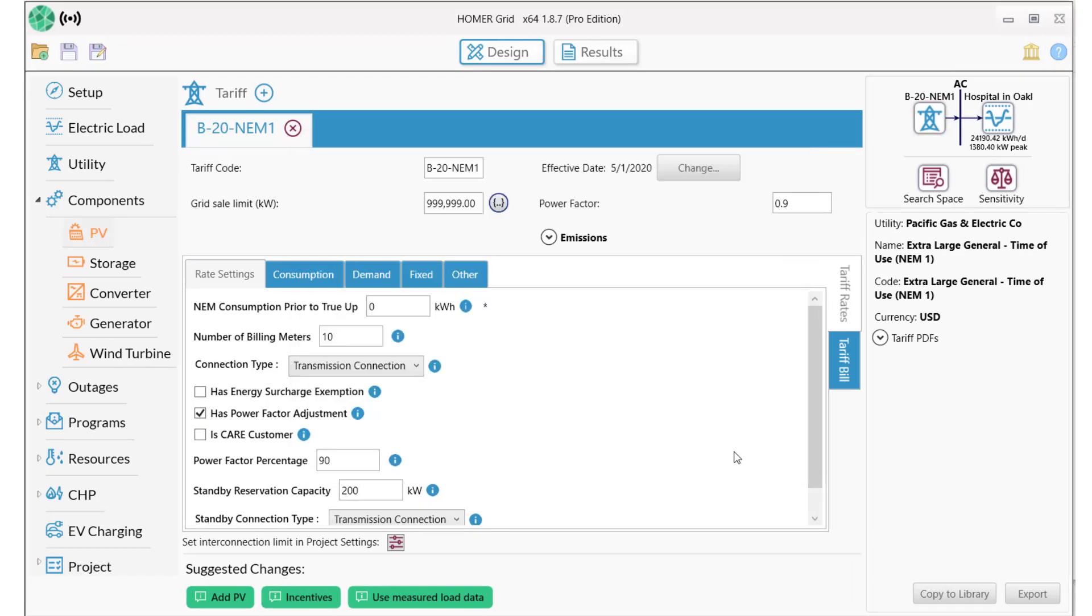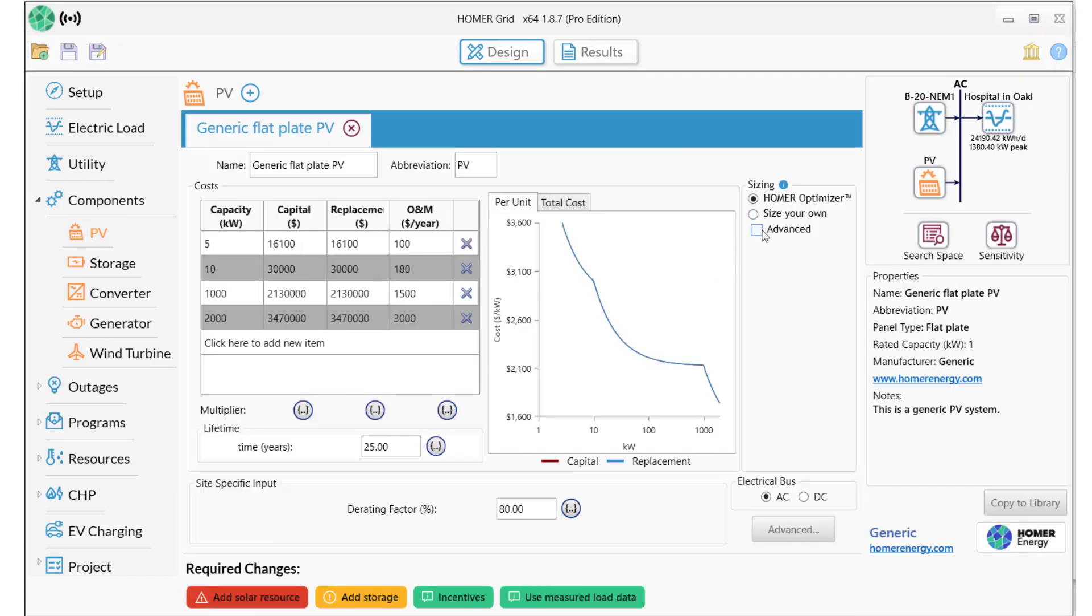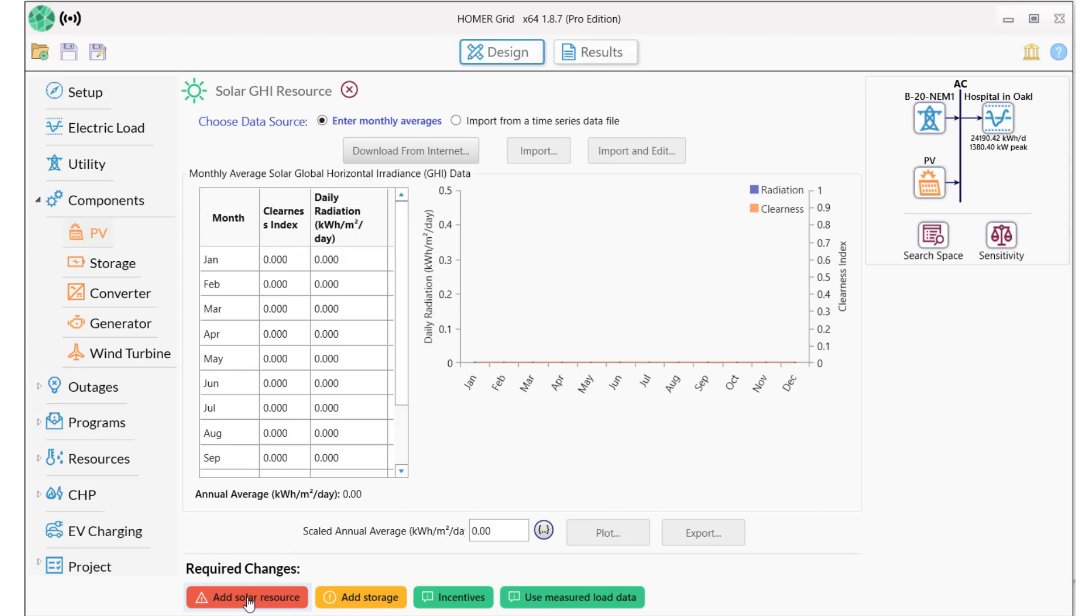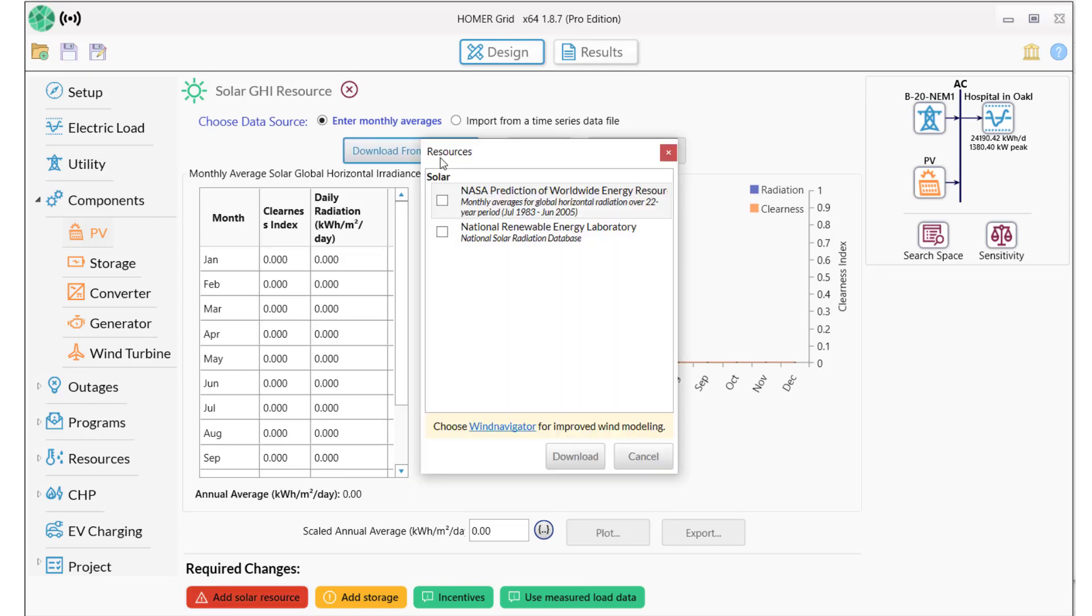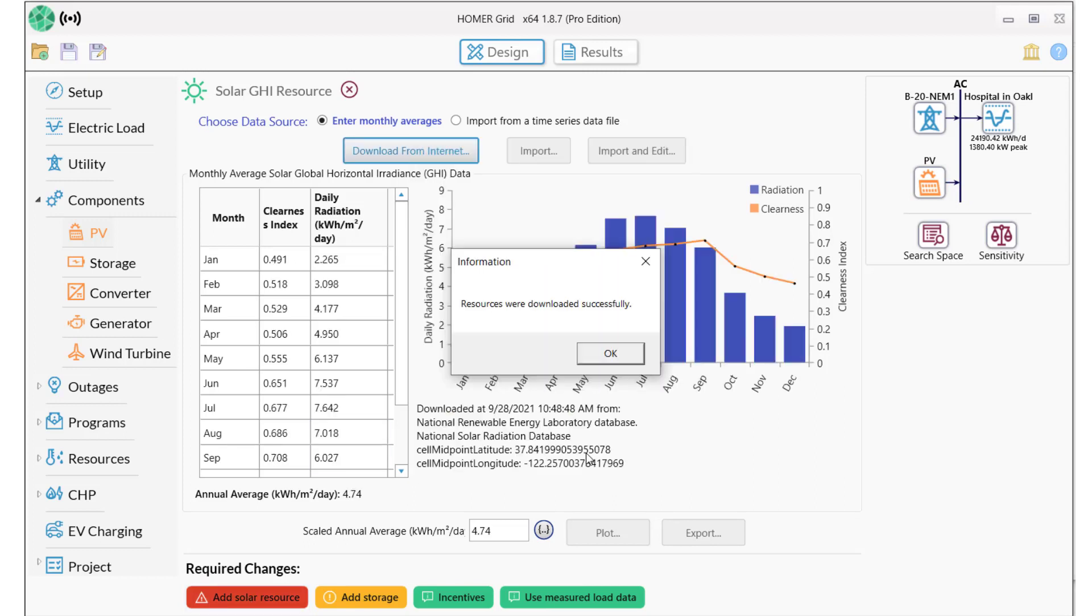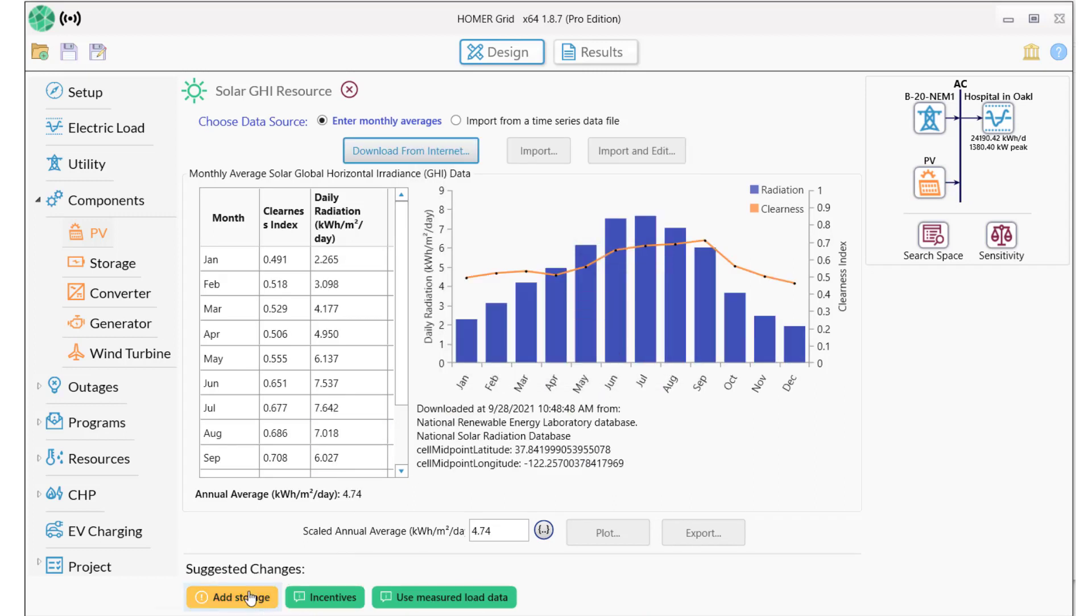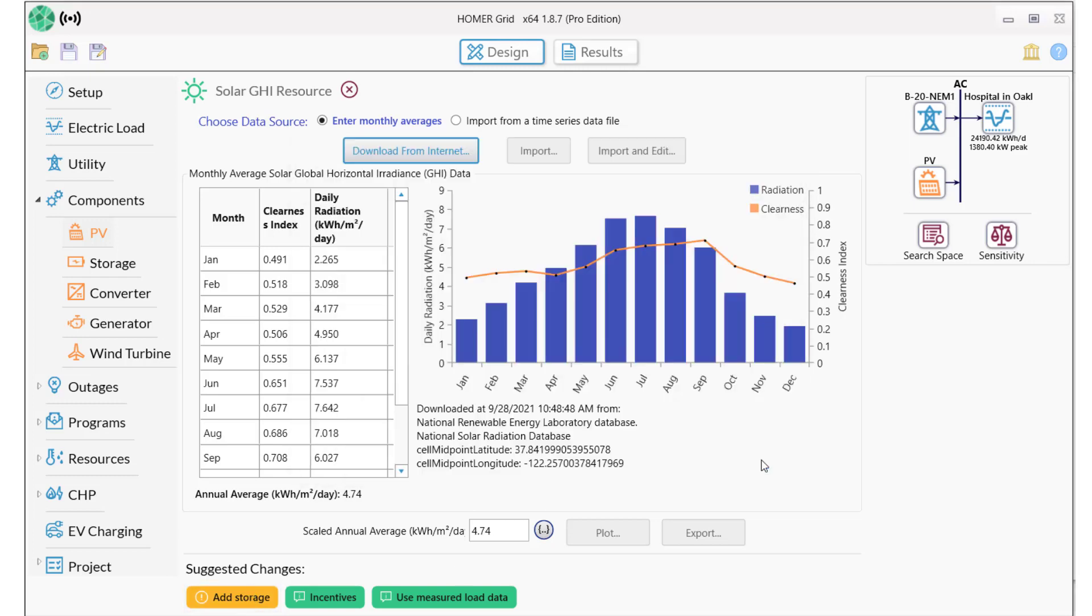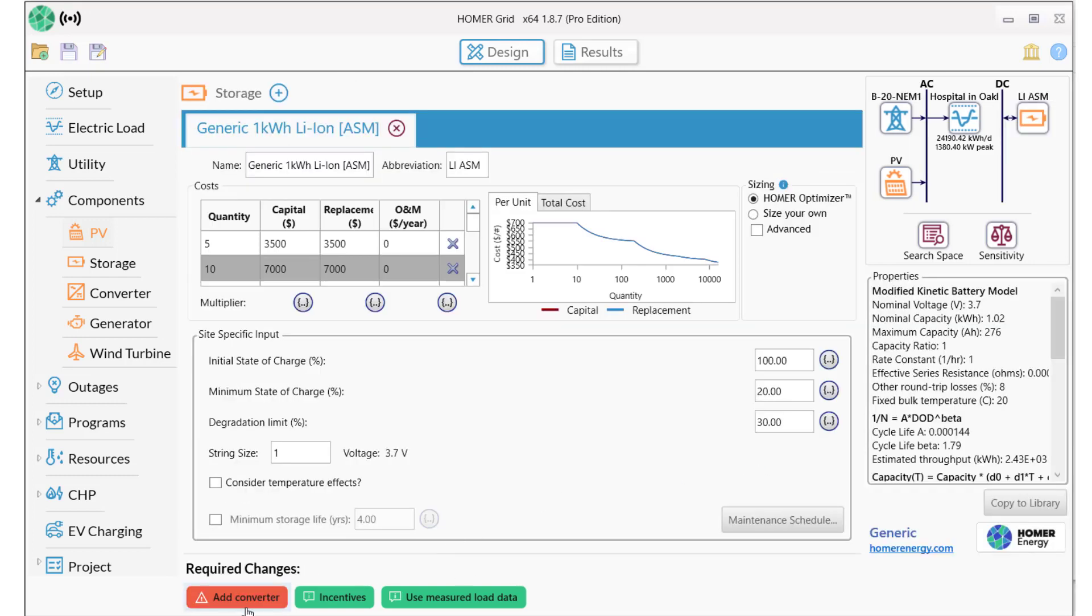Now we'll add the equipment and renewable resources that we want Homer to consider: up to 2,000 kW of solar PV, NREL solar resource data downloaded from the internet, lithium ion batteries, and a converter.